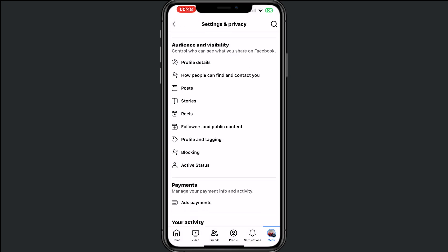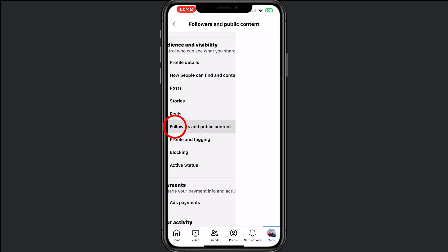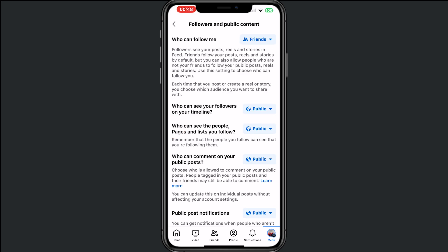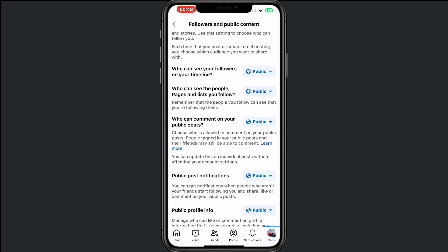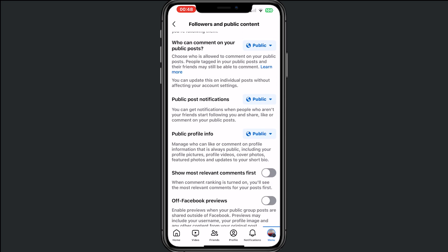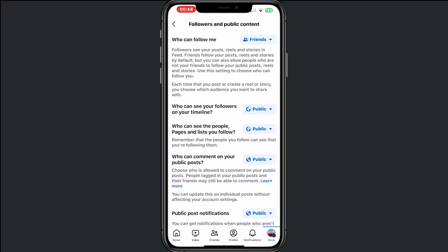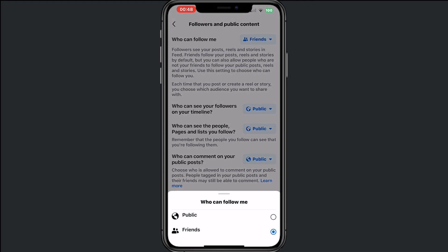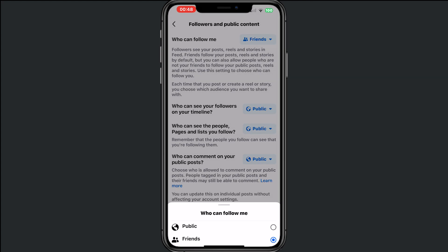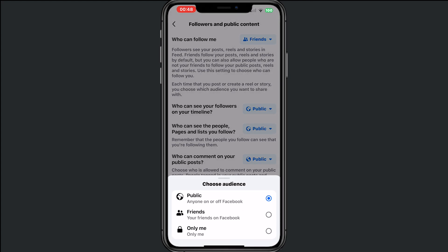Then we go to 'Followers and Public Content.' Make sure that you turn every single option to 'Friends' or 'Only me.' So let's do that — setting this one to friends, and it's already on friends.